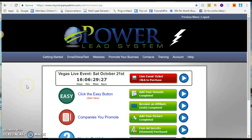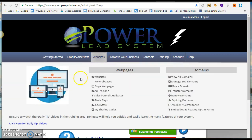Within the Power Lead System — for those that don't know, Power Lead System is a marketing tool that you can use pretty much to promote any business opportunity. They have a ton of information and ways that you can market this opportunity and make a ton of money. What I love about it is that they give you unlimited sales funnels.